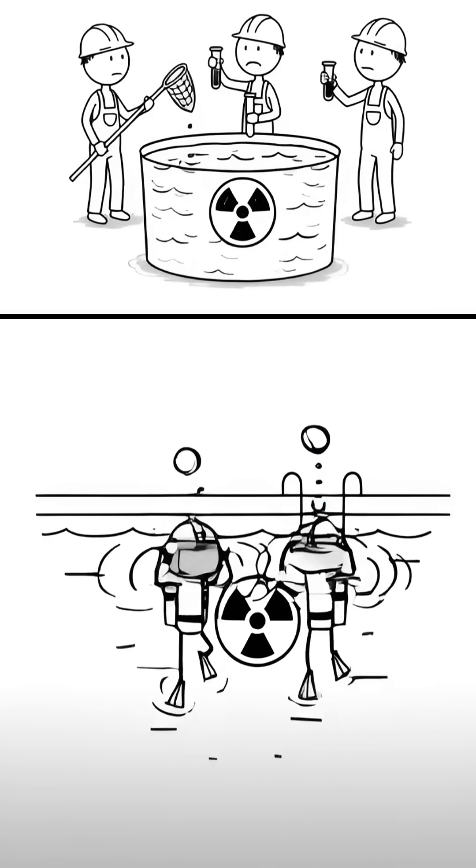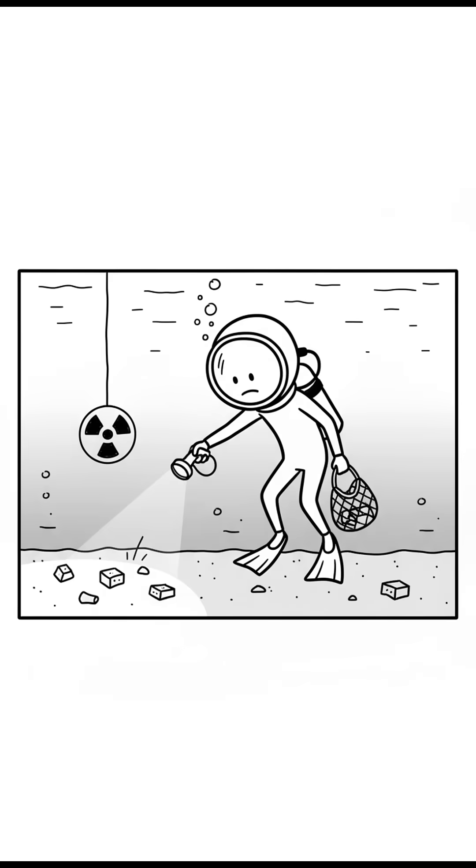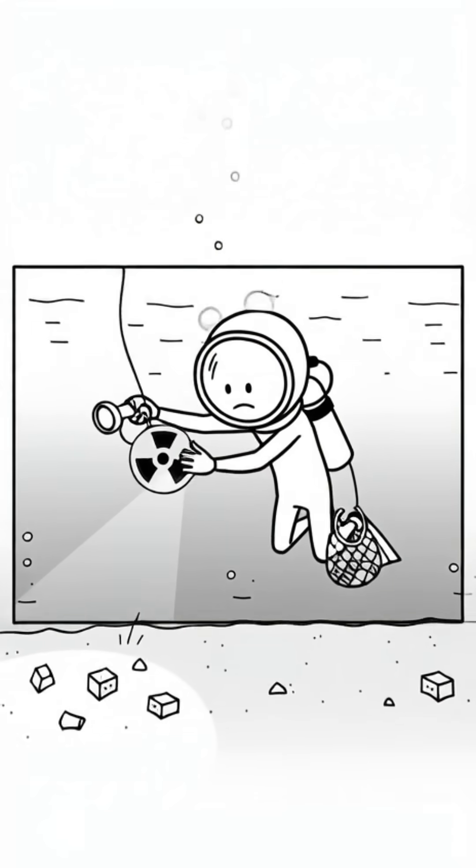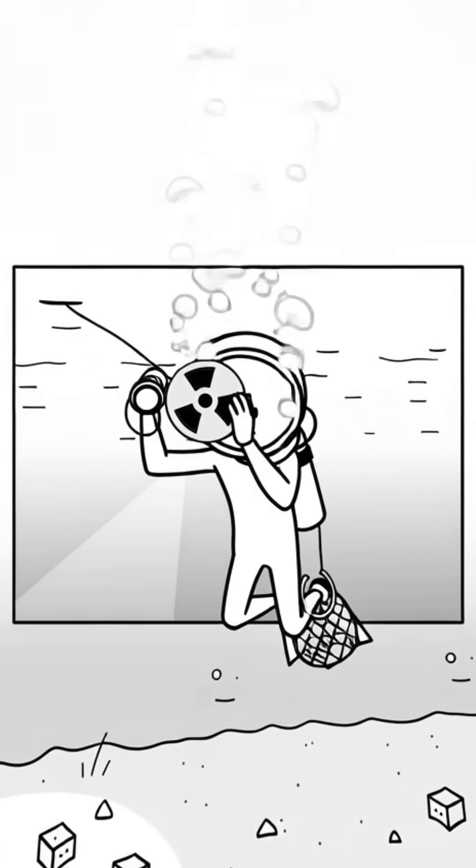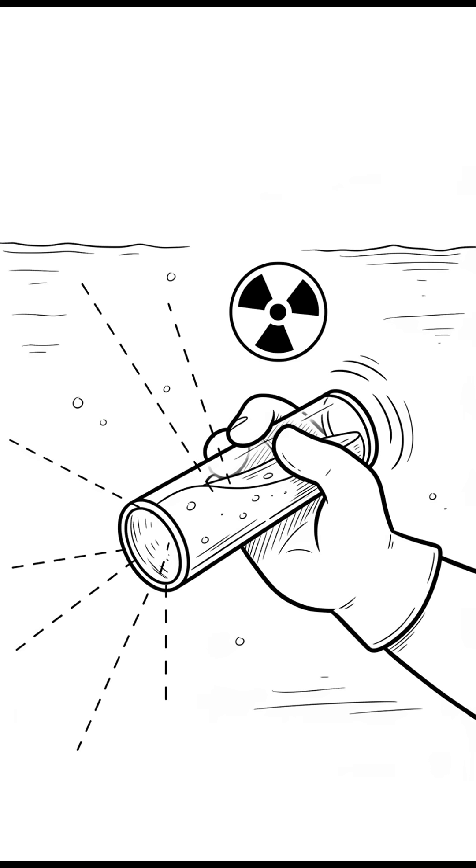These pools are sometimes serviced by human divers, who must be careful. For example, on August 31, 2010 at Switzerland's Leipstadt reactor, a diver picked up an unrecognized tube. It came from the reactor core and was dangerously radioactive, but water shielded the diver from harm.